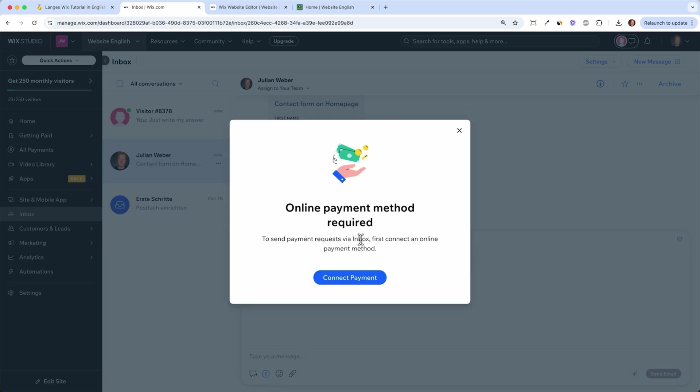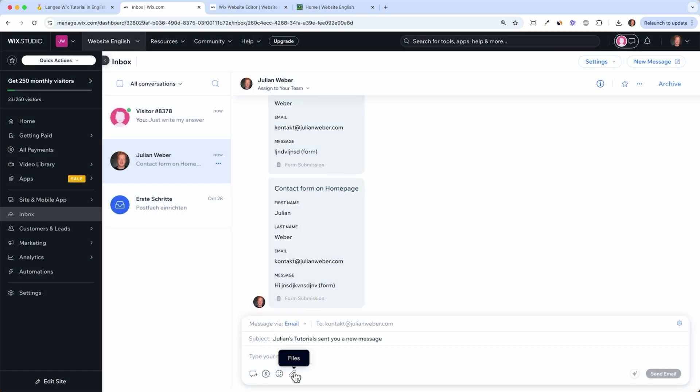Whenever someone asks for a discount or something you can start sending them an offer or even a payment information here like an invoice or something. You can also attach files so this goes without saying, it's a basic email program you can use here.